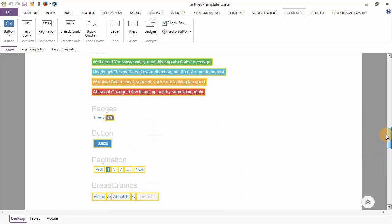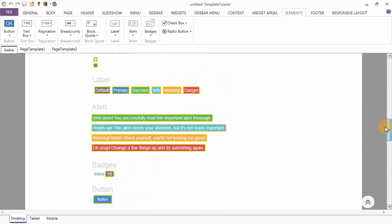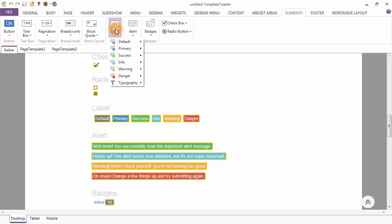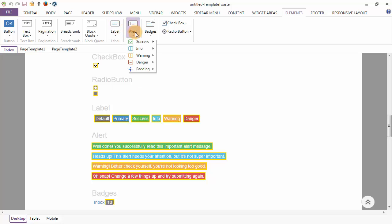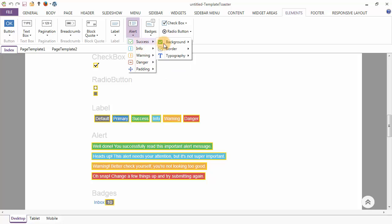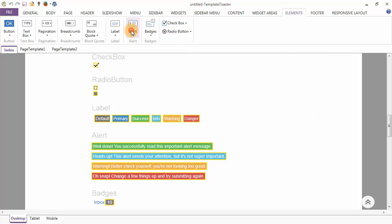Next we are going to talk about labels, alerts, and badges. We have six types of labels: default, primary, success, information, warning, and danger. And four types of alerts: success, information, warning, and danger. We can do their styling individually through the background, border, and typography options. Similarly, we have various styling options for the badges. Coming to the checkbox and radio button, various styling options are available.